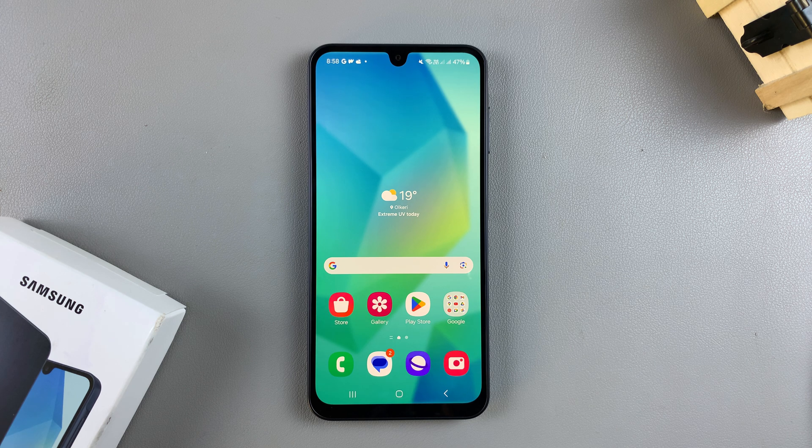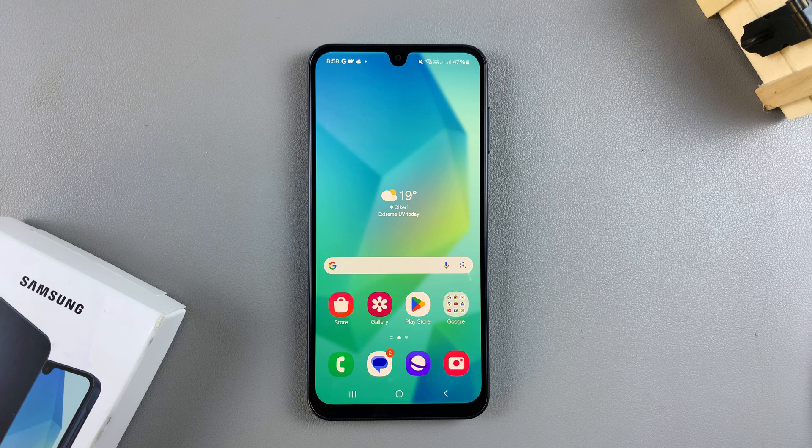In this video you'll learn how to enable or disable color correction on your Samsung Galaxy A16.